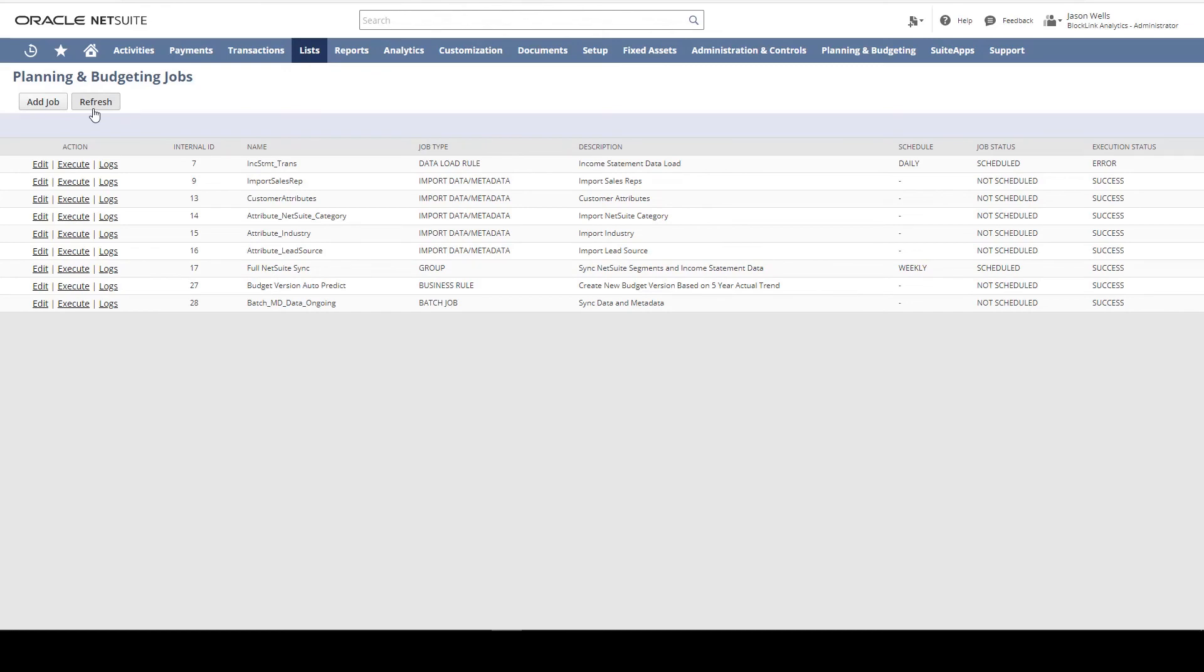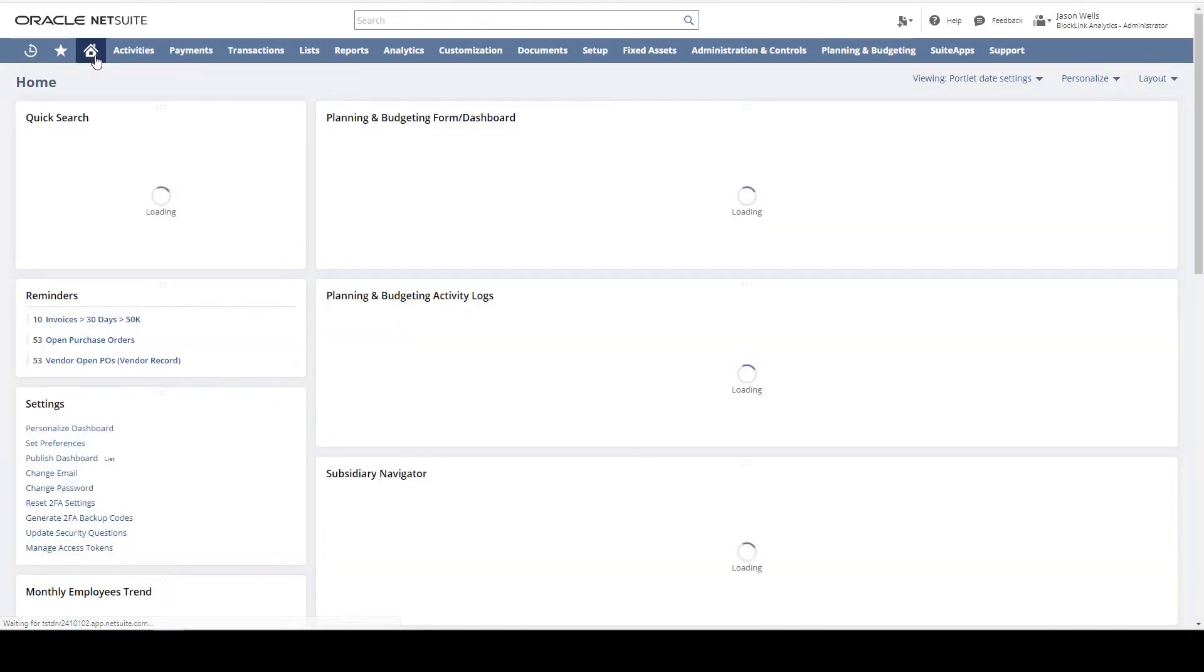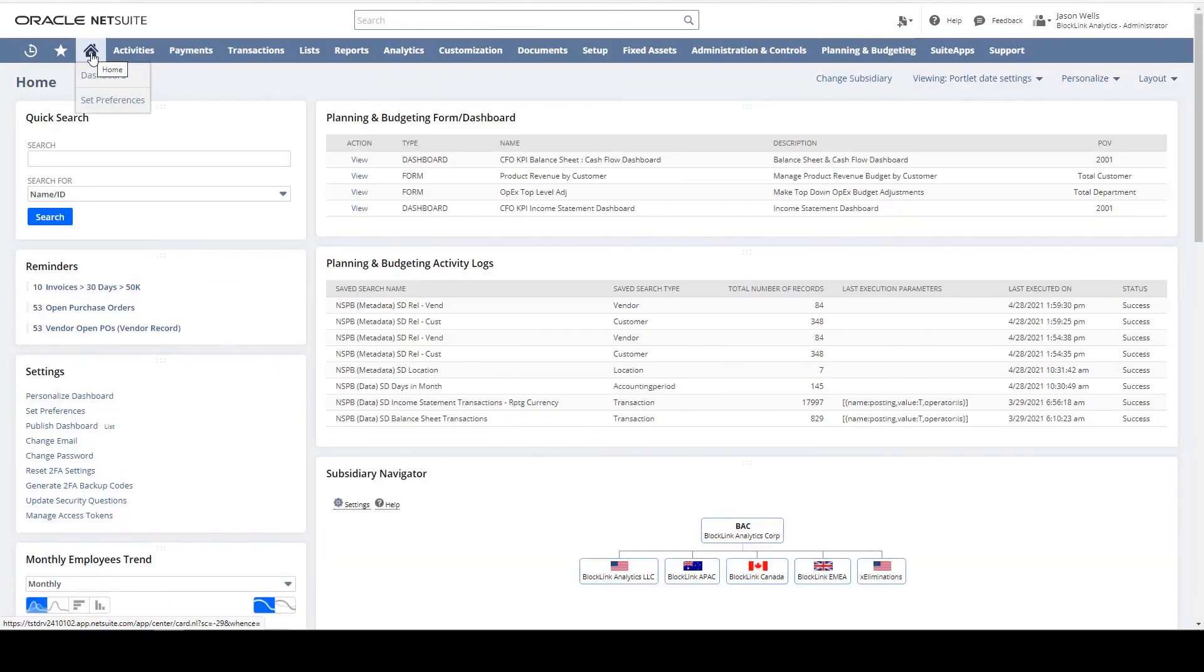Once the job completes, I'll go home, then navigate to the CFO dashboard in NSPB.